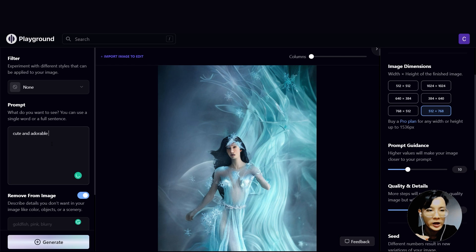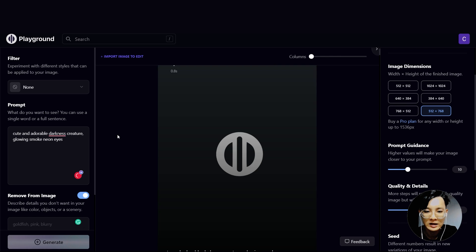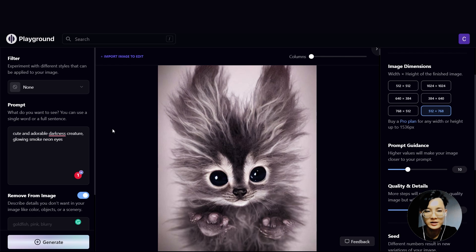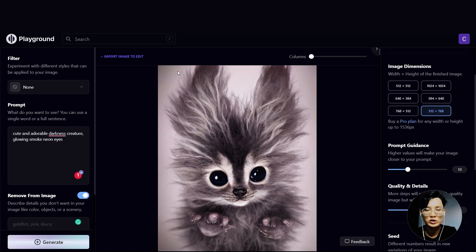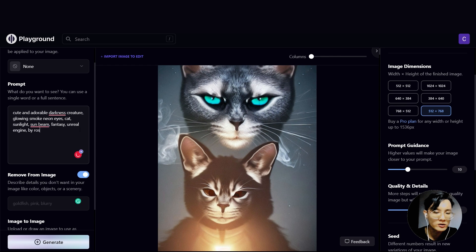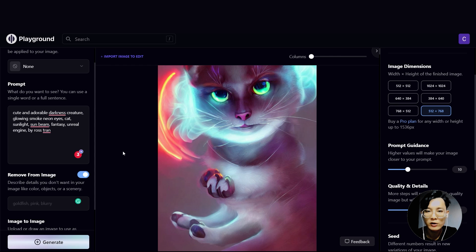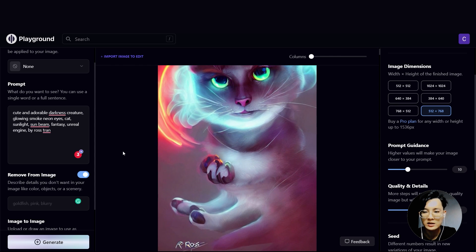Cute and adorable darkness creature, glowing smoke neon eyes. Let's see what it gives us. I don't like this — it's far from what I wanted. So let's try to make it closer to what we want by adding some prompts to change the quality of the picture. When I type 'by Ross Tran', apparently the drawing style of this artist is close to what I want. Let's see if we can improve from that.